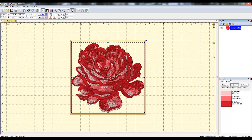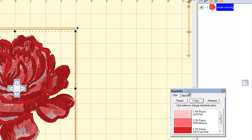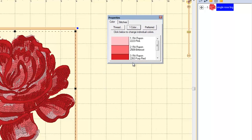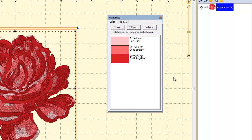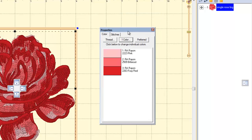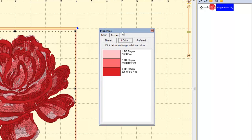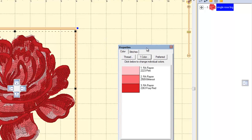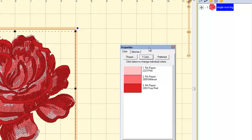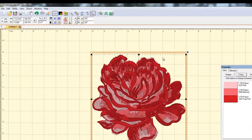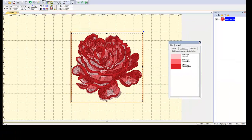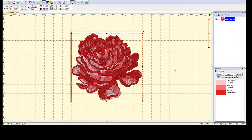Something else that can happen is if you accidentally left click and drag on your properties menu — the objects menu will do this too — it will assume that you want to pull it out so it's not docked on the side. I'm not really sure why they decided that would be a good idea. It drives me nuts, but it's easy to fix. You just go up to View, Toolbars and Windows, Reset Windows and Toolbars, and it puts it back where it belongs.